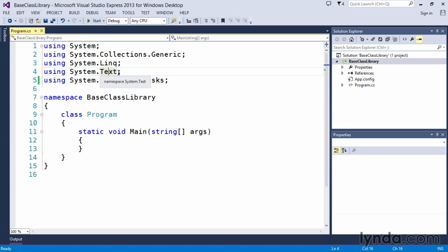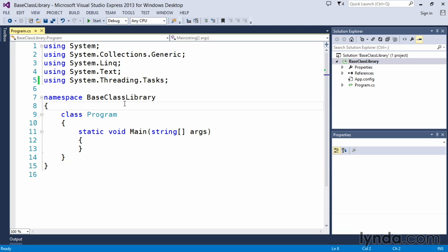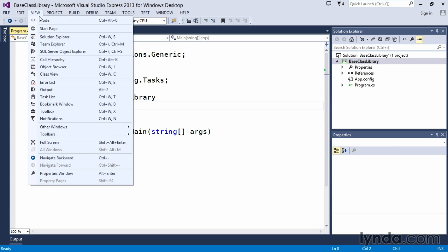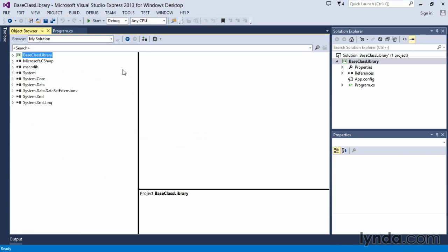As an example, let's take a look at what exists in the system.text namespace for functionality or for classes. Now, in order to do that, one of the simplest ways is to bring up our object browser window. If we click on the view menu, we can see that there's a window called Object Browser. The shortcut key combination is Ctrl plus W and J. And this brings up another tab window known as the Object Browser window.